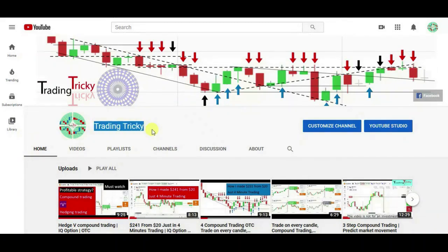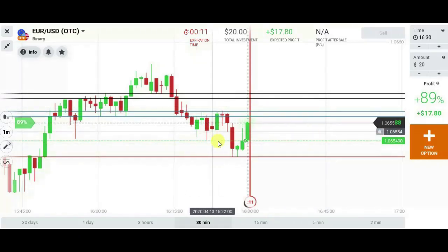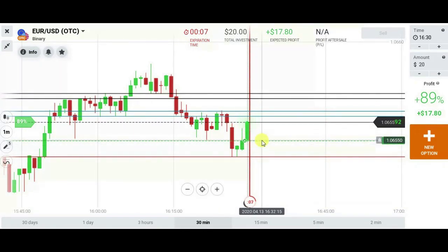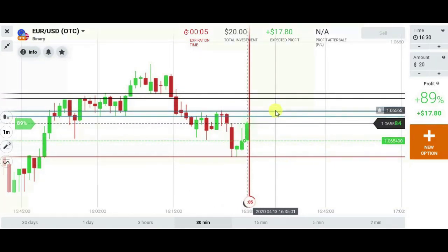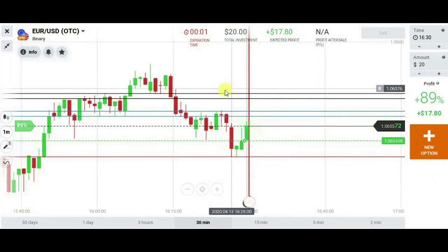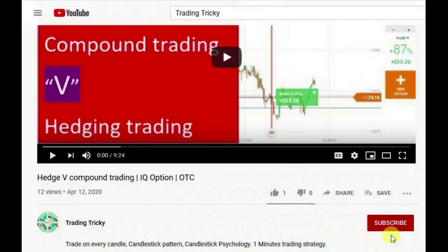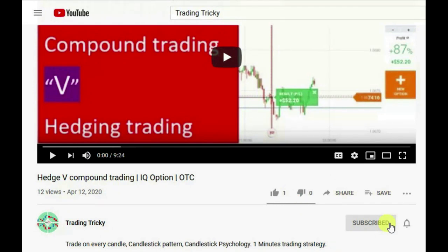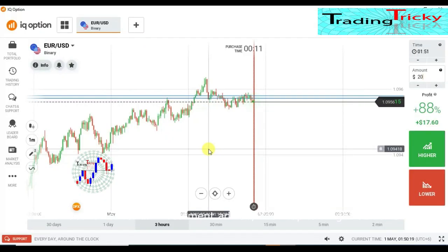Hello viewers, welcome to my channel. Today I'm going to show you how to trade with candlestick psychology, so please stay with me till the end without skipping. Before we start, please subscribe to the channel by clicking the button if you haven't subscribed yet. Thank you to all who have already subscribed. Hello traders, welcome back to my channel.